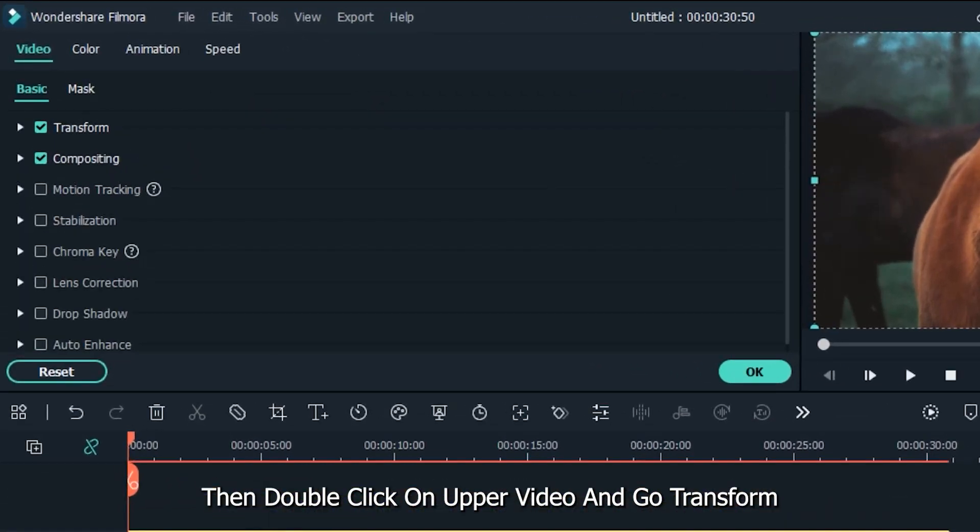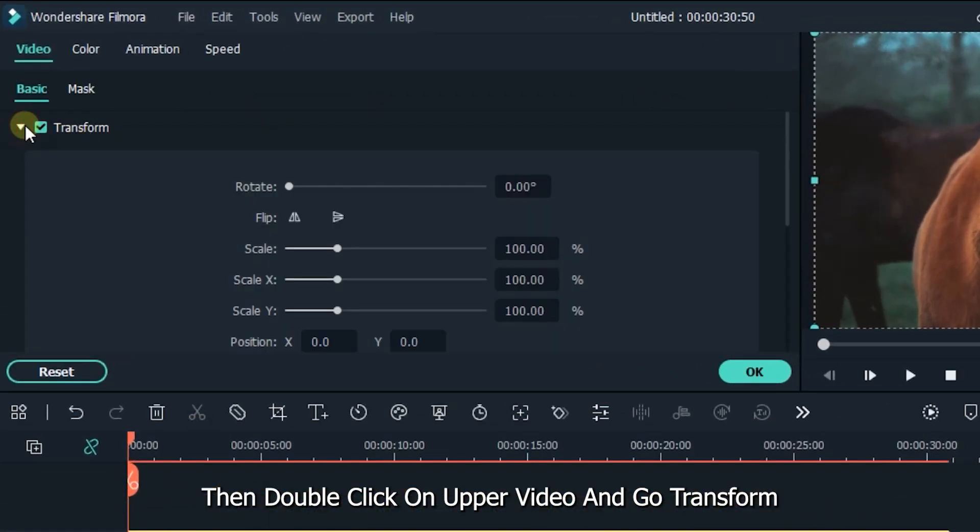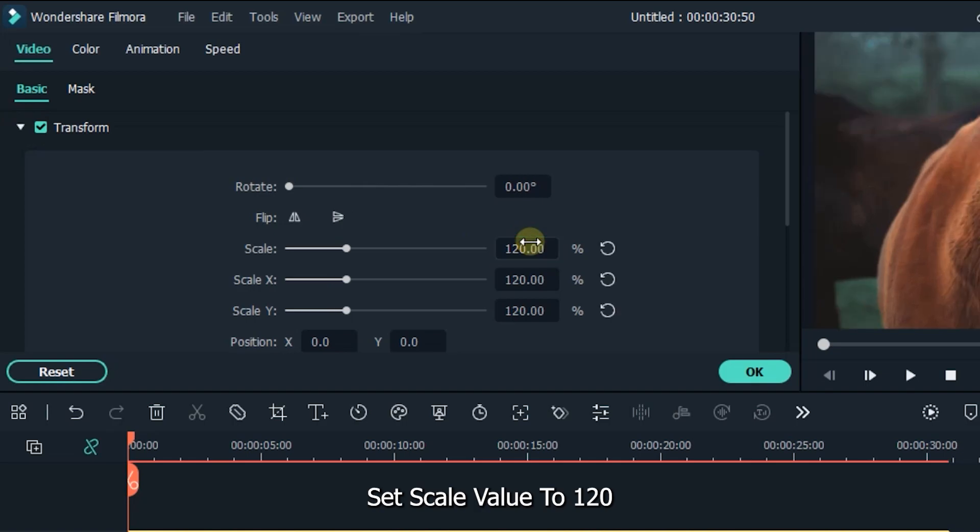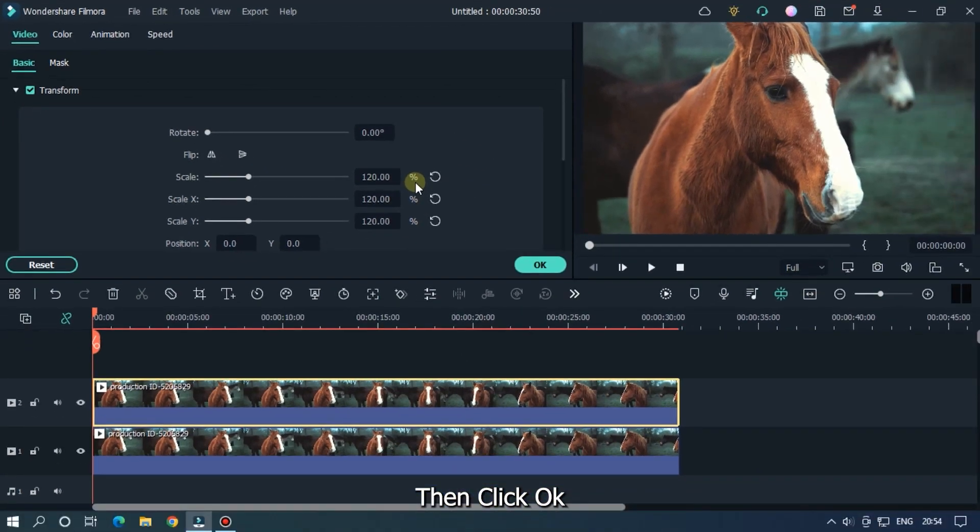Then double click on upper video and go transform. Set scale value to 120. Then click ok.